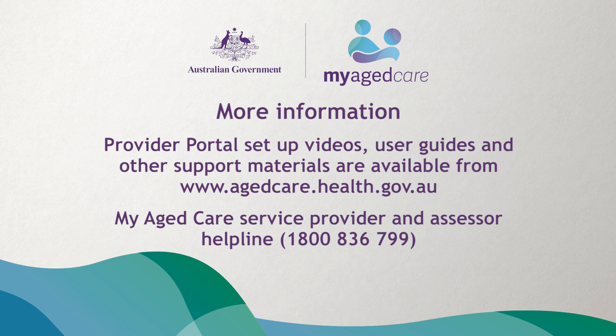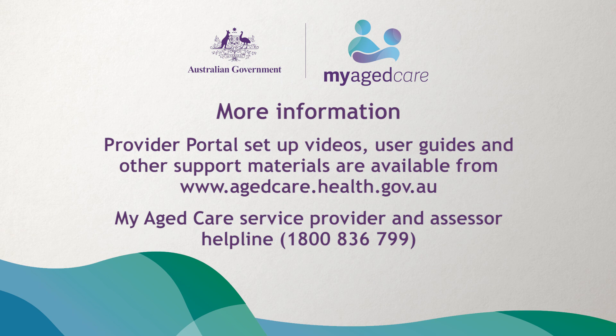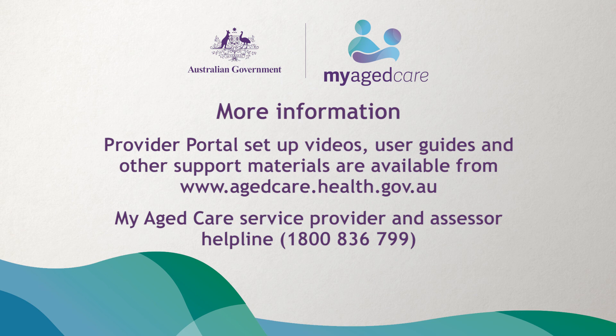To request changes to your contractual information, such as your organization's name, address, or contractually funded service information, you will need to contact your contract manager. For links and additional information and support, click the description box below.